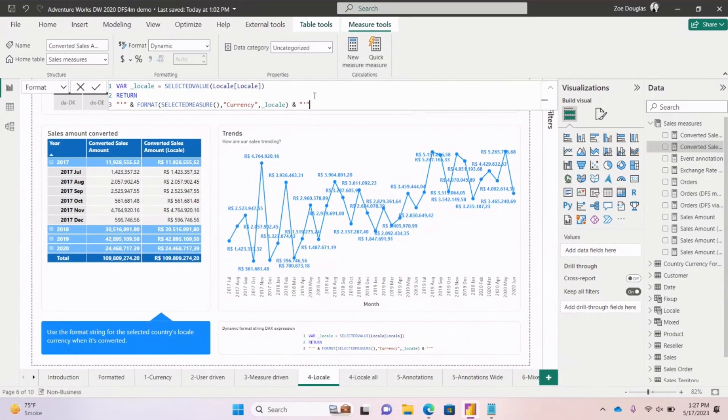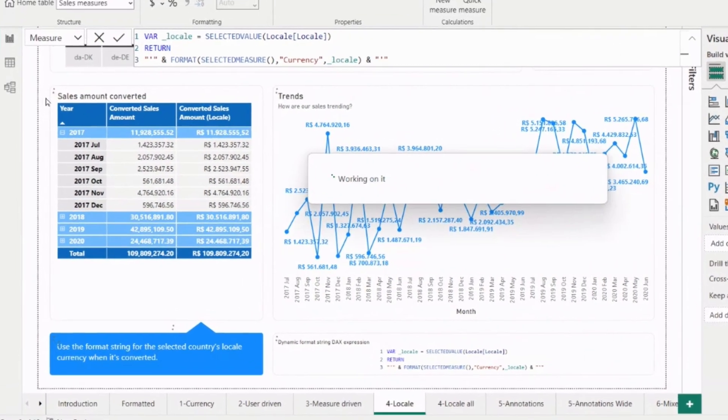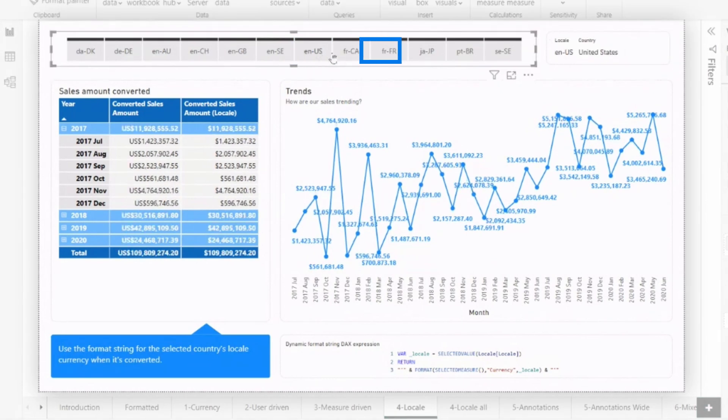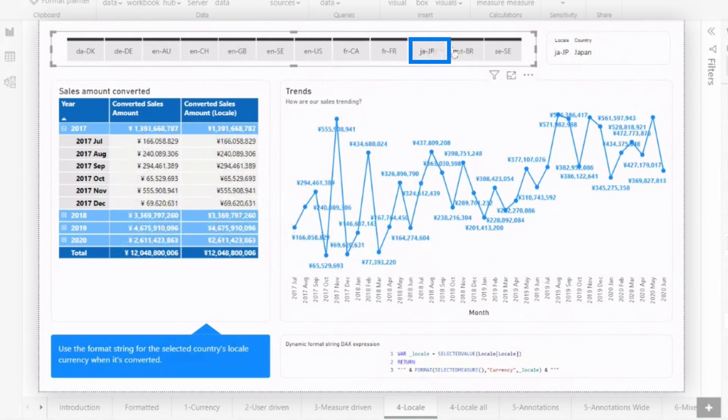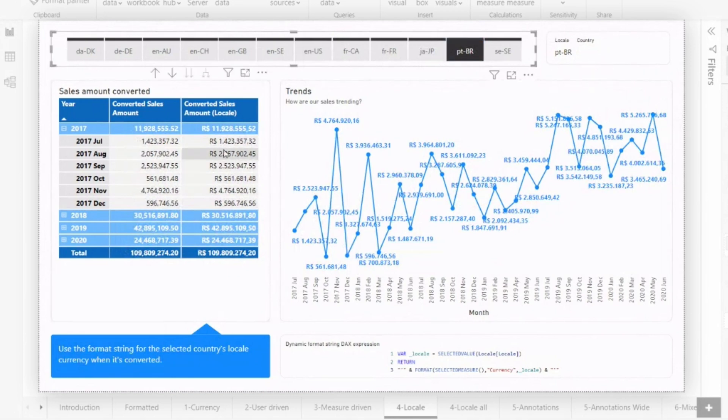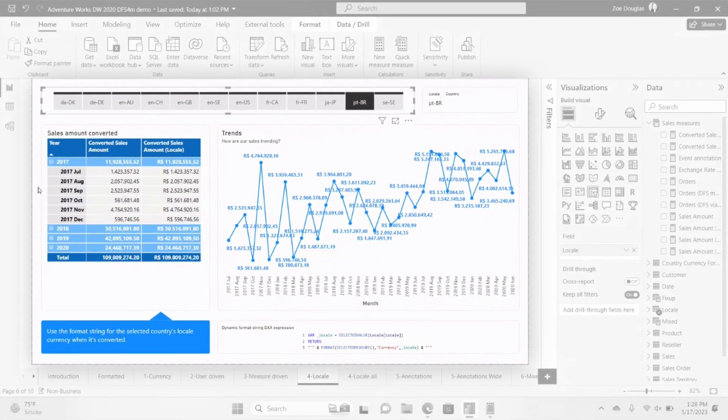And so now when I choose those locales from that slicer that you have up there, it'll just automatically switch to that currency. Correct. So if I go to this one here, I can see the US, right? I can go to Japan. And then Brazil is the interesting one because this is where you're going to see that we have those commas and the period switched. And you can see it already switched those in the table, in the visual, in any of them. So it's really great.